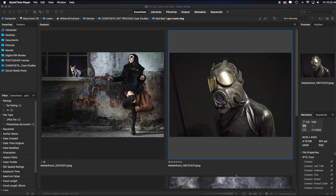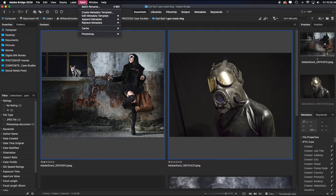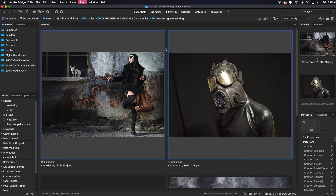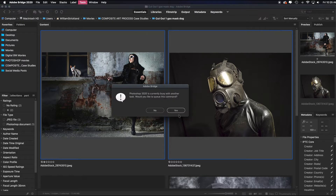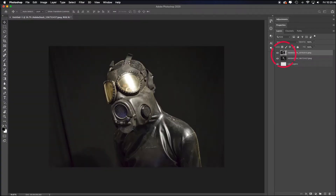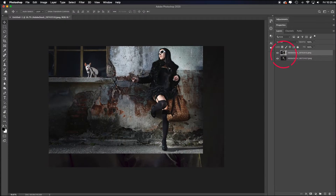So in Photoshop, if you know which two images you want to combine, it's much quicker and easier if you just go into Bridge, select both images you want, then go up to Tools, down to Photoshop, and load files into Photoshop layers. If you get a warning dialog box that says Photoshop is busy, just click Yes — that's a bug. So it has auto-loaded the images for me.